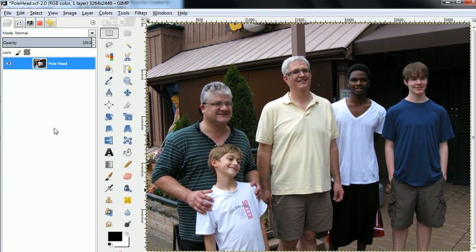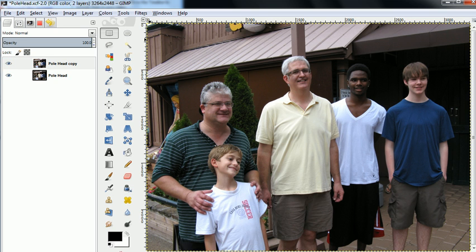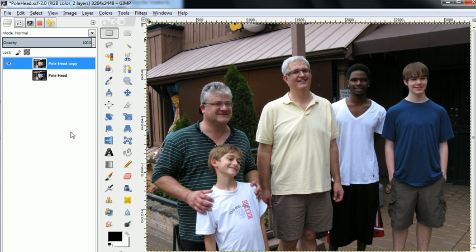In this demo, I'm going to show a slightly more complicated case of Perspective Clone tool to remove that pole over my head on the same vacation. So I make a copy, because I'll need that copy later, and then I'm going to work on the copy.